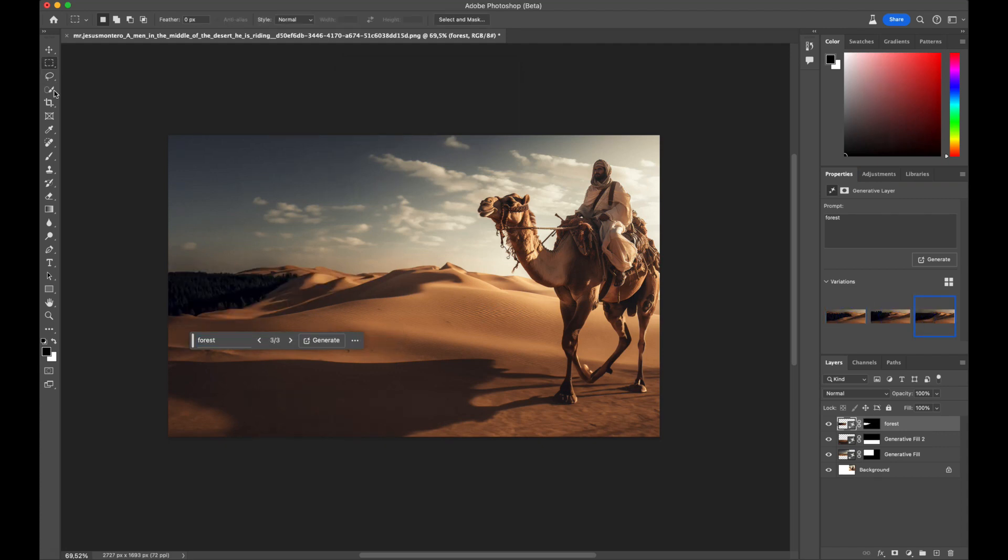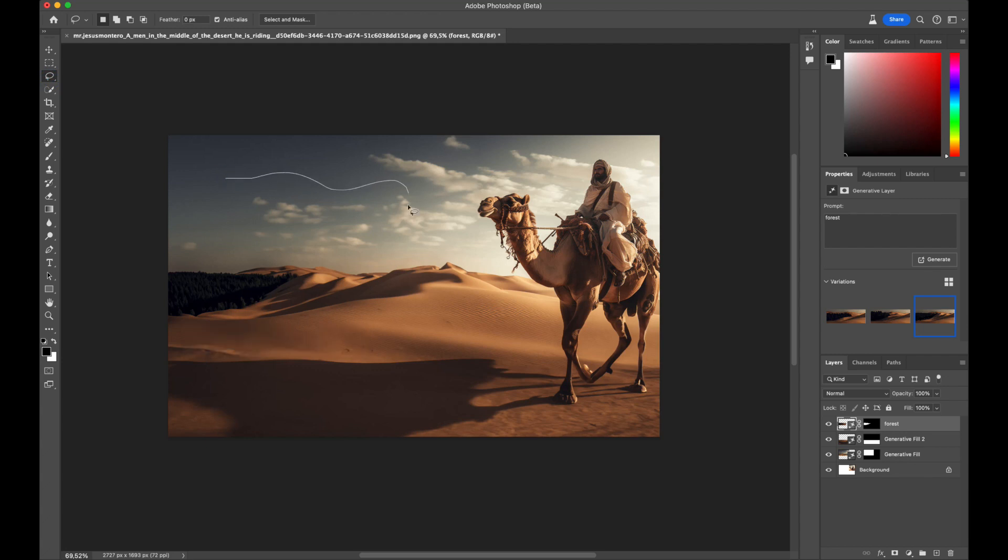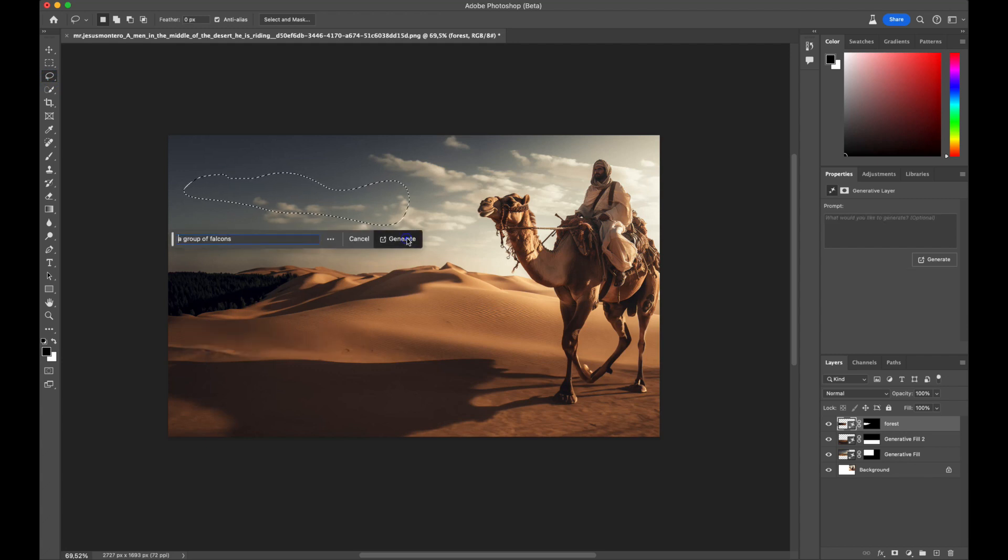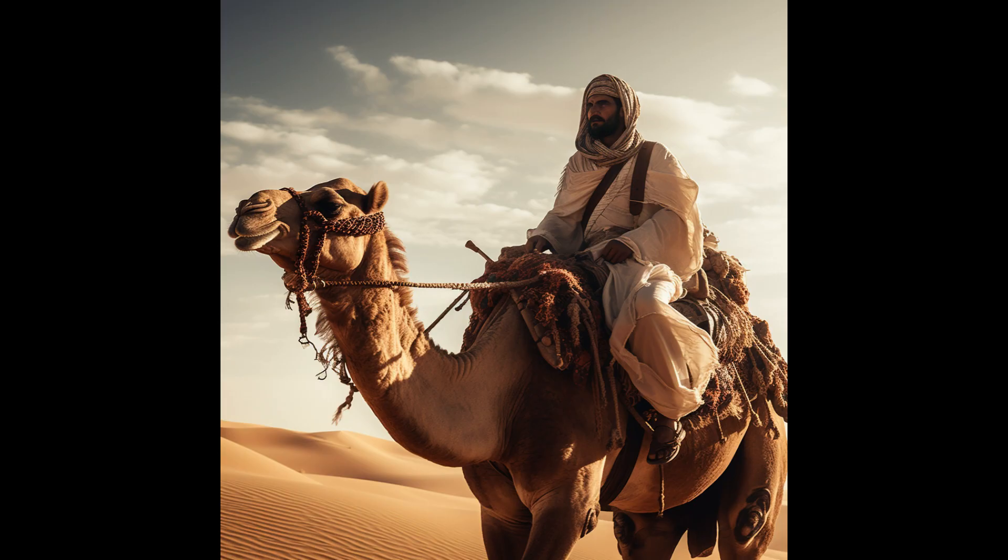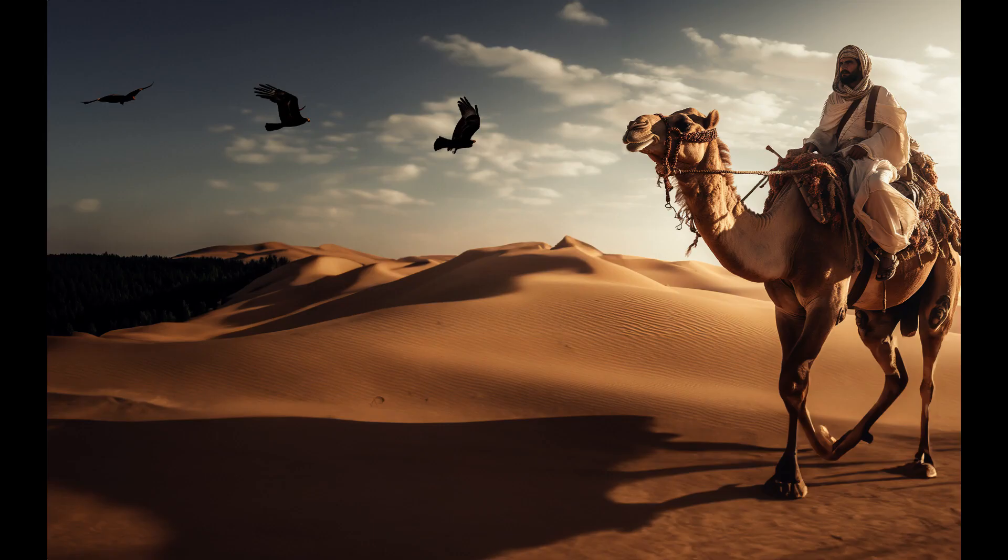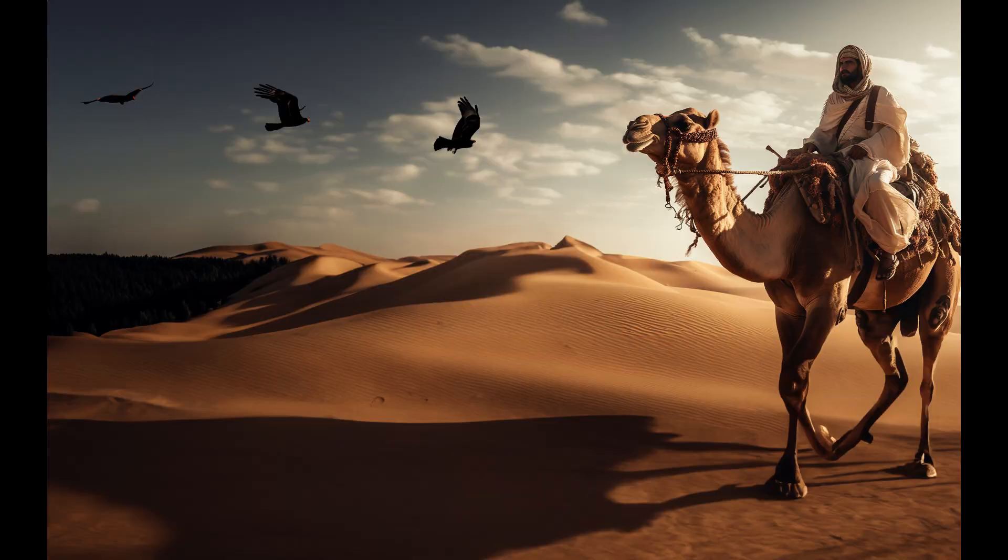Would you like to see even more life? Well, you can add as many elements as you wish, such as these falcons searching for food. Here's the original image, and here's the image generated using the Fill tool.